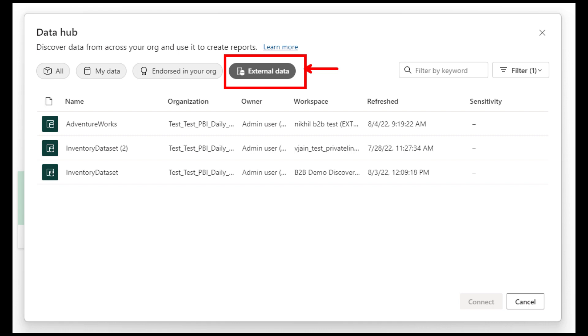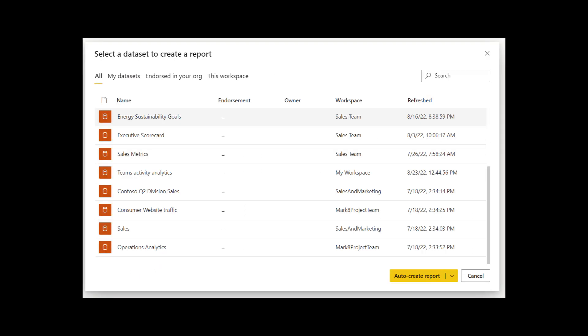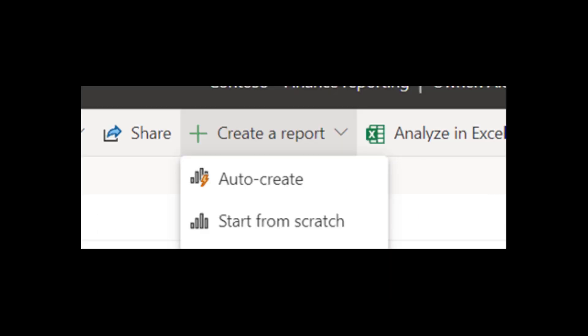Lastly, you can now auto-generate reports of datasets in the Power BI service. This is especially helpful if you want to explore data or if you're a beginner and want to quickly build insights. From the Power BI service, you can choose auto-create reports on the Create page. You can do this from the Data Hub, too, by selecting auto-create on any dataset.